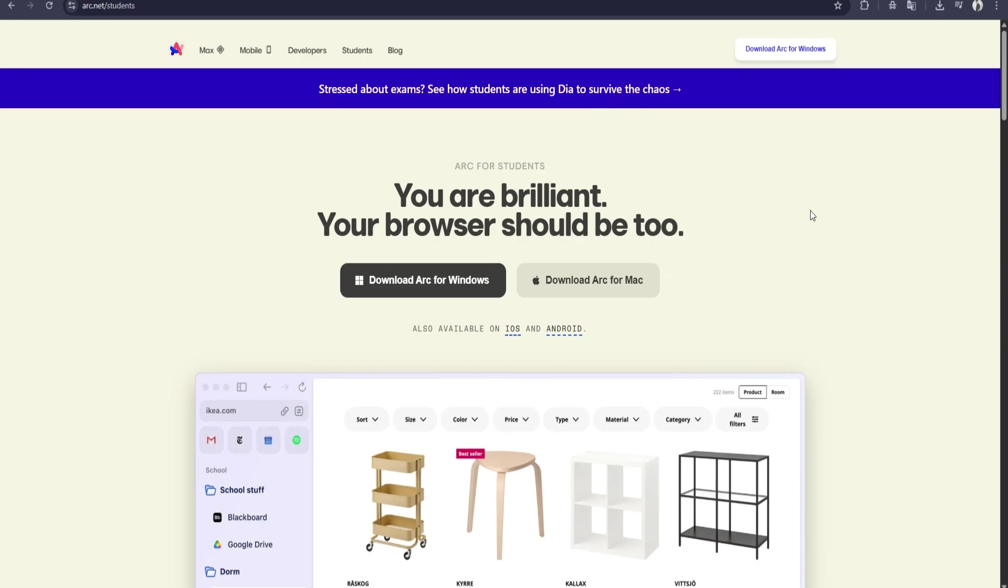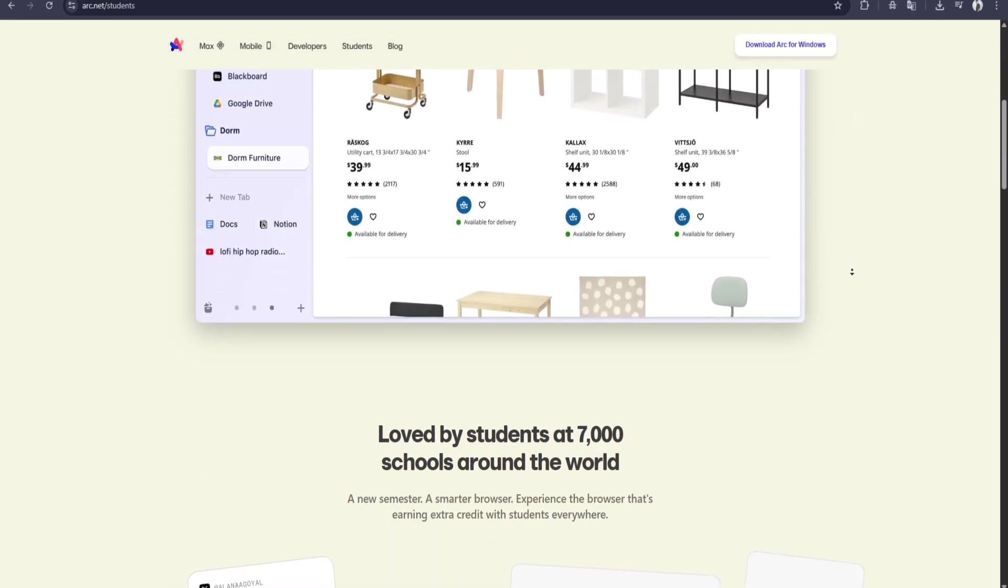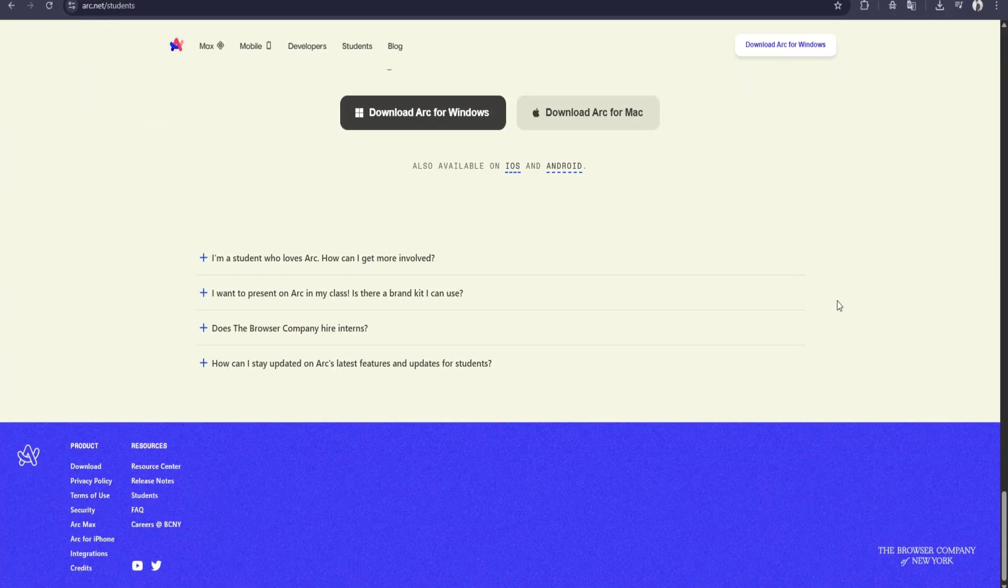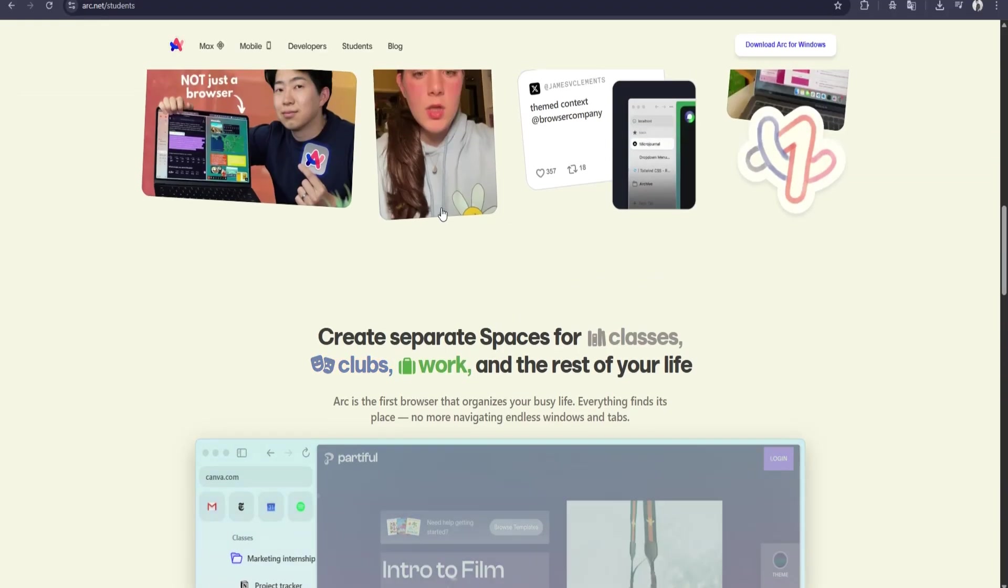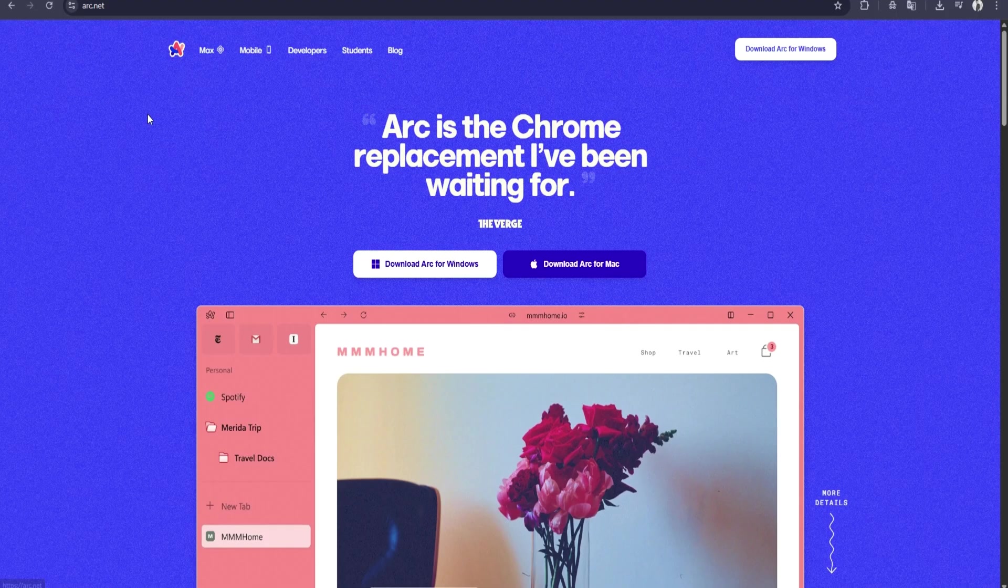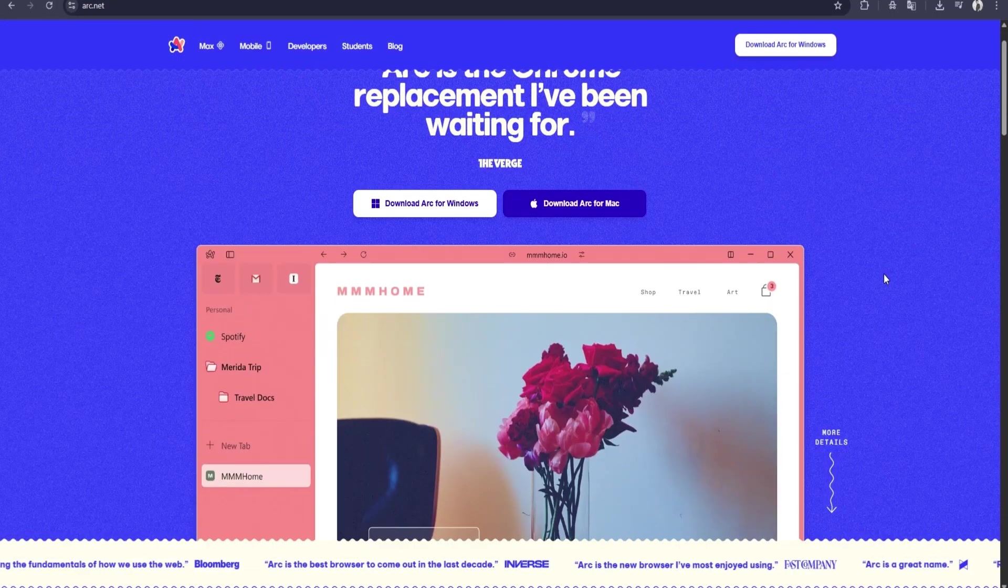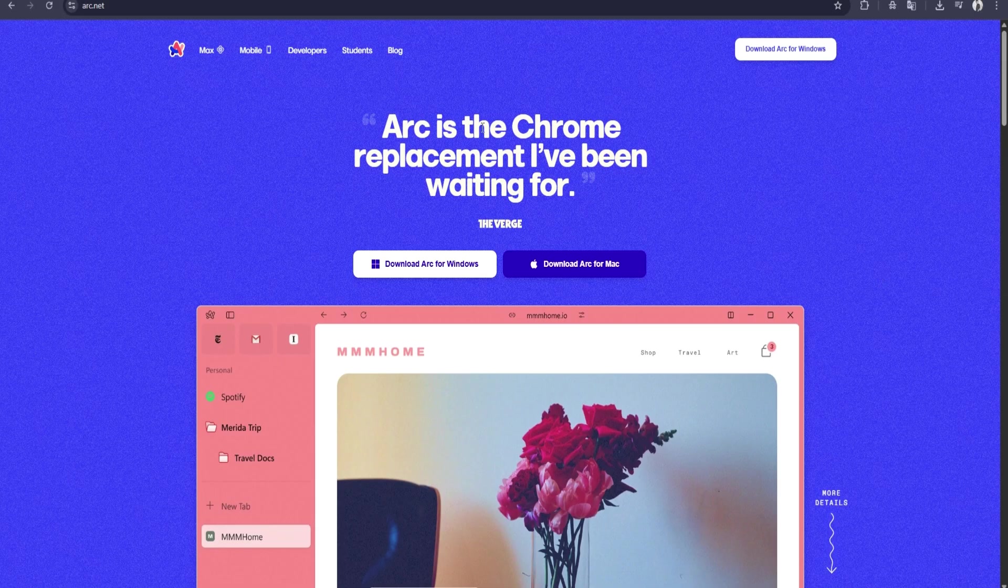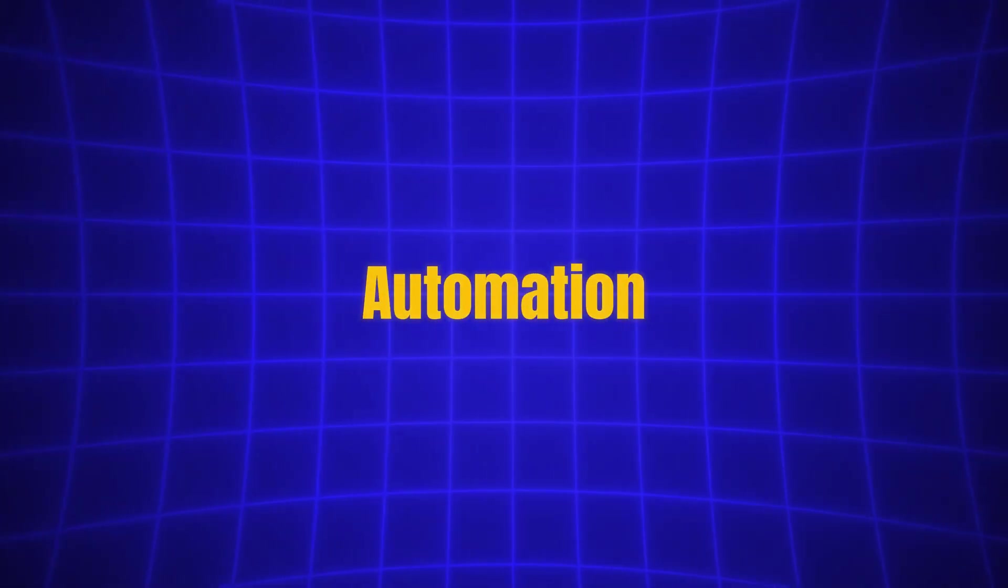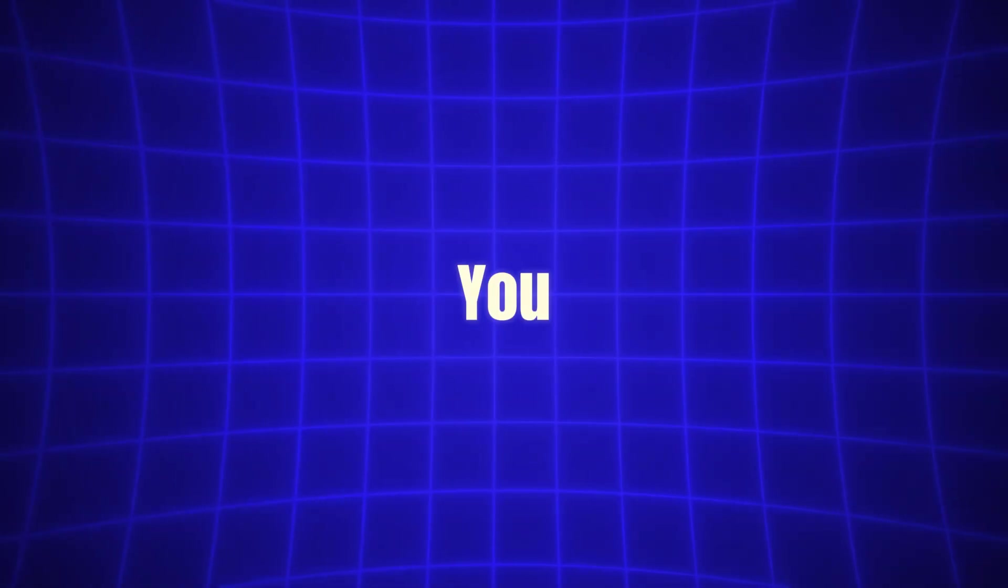The idea behind ArcMax is to take your web browsing to the next level by eliminating unnecessary steps, reducing distractions, and providing tools that allow you to work smarter, not harder. The integration of AI into the browser brings a significant shift in how we interact with the web. Instead of manually searching for information, summarizing articles, or organizing tabs, ArcMax offers automation and smart suggestions that do much of the work for you.